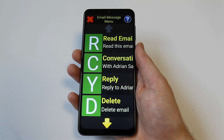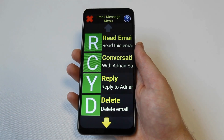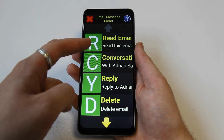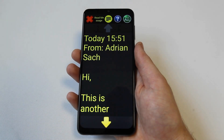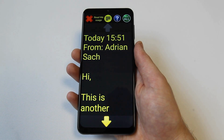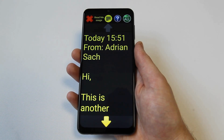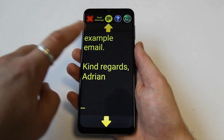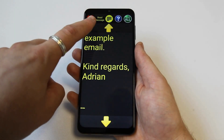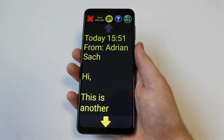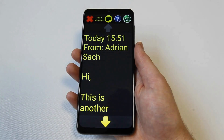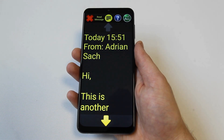After selecting a particular email, the email message menu is displayed. The first option on this menu is the read email option, which displays the full message on the screen. If the message is too long to fit on one page, it is split over multiple pages. Use the next and previous buttons to move between pages. Use the read all button in the top right of the screen to read all pages of the text in one go.